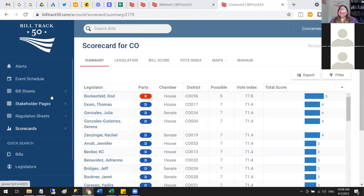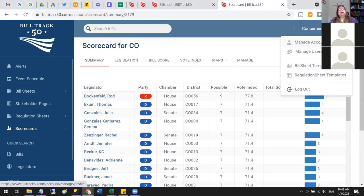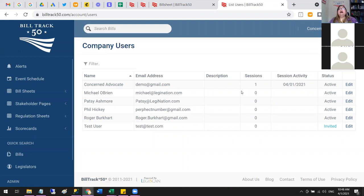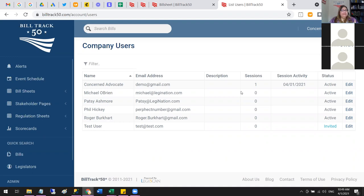Up here is the Account Menu, and there are two very important items. First is Manage Users — this is where you add people to your account. Every BillTrack50 subscription includes unlimited users, and we feel strongly about that because alerts go to each person's own email address. You can add anyone you like, and they don't have to be in your organization. We also have an Enterprise level that lets you add groups and manage things within those groups.